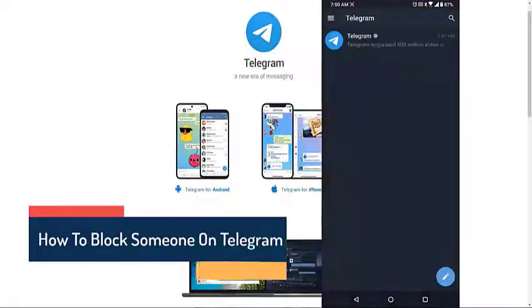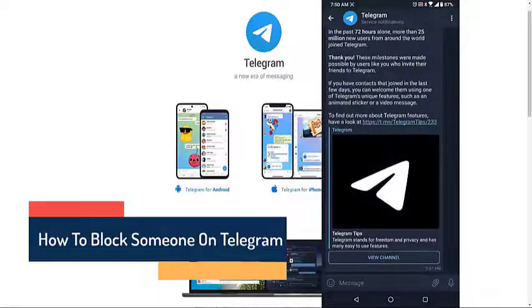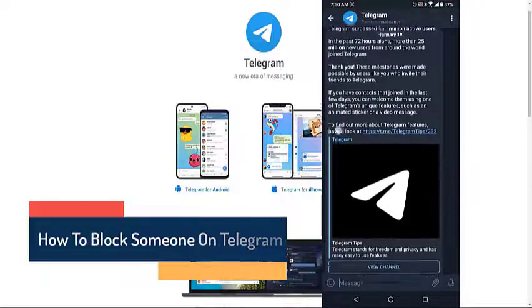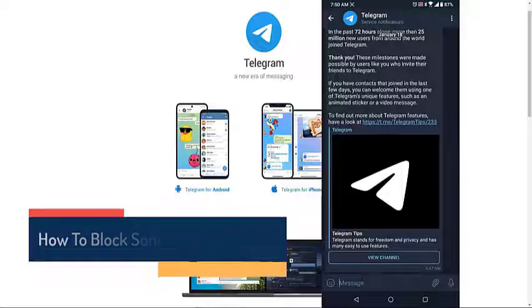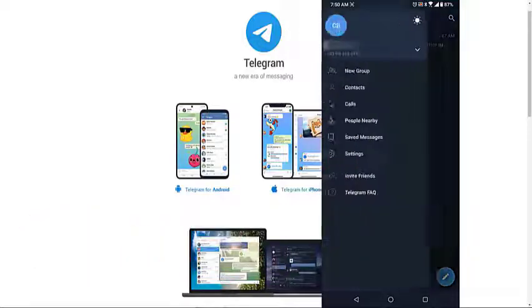Blocking a contact on Telegram using your Android phone. If you use Telegram for your daily communications, then you might need to block certain individuals from contacting you using the app.